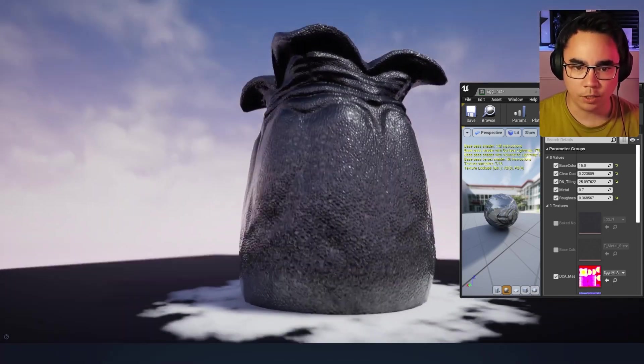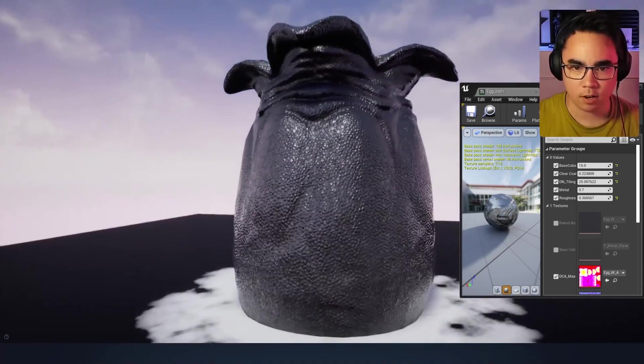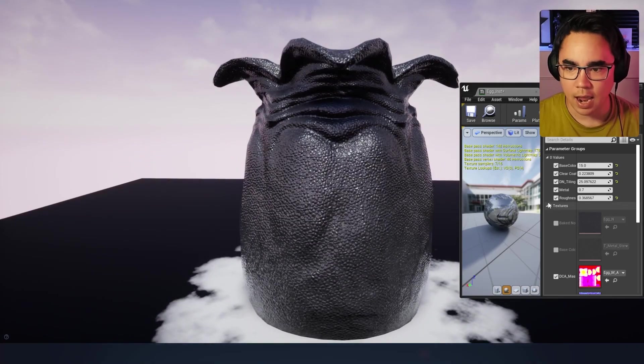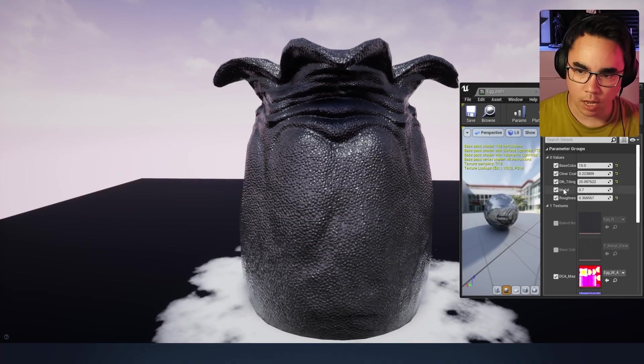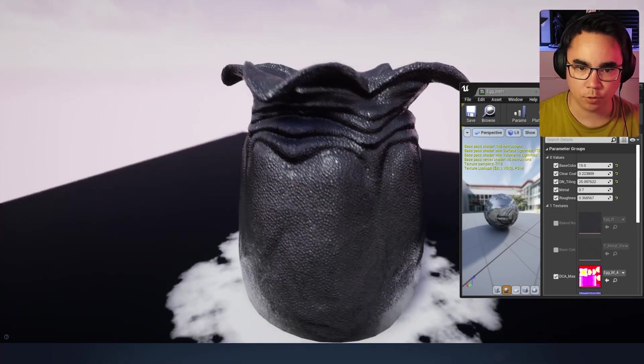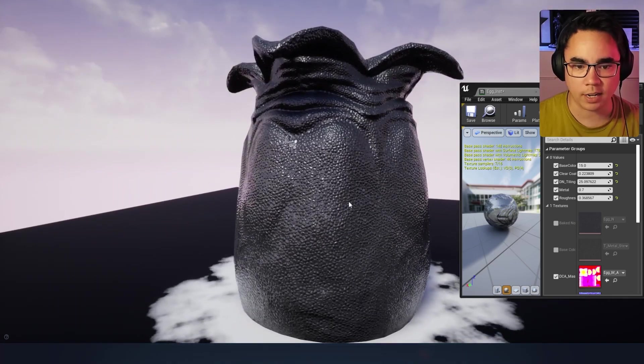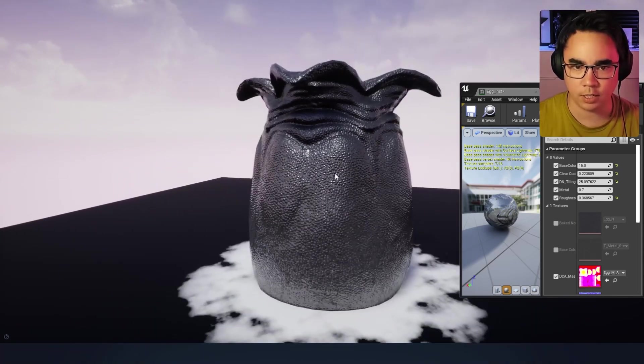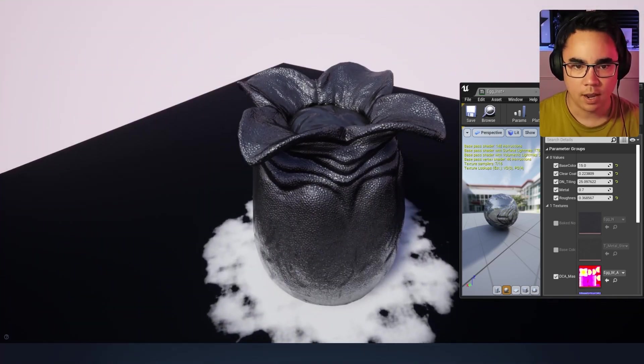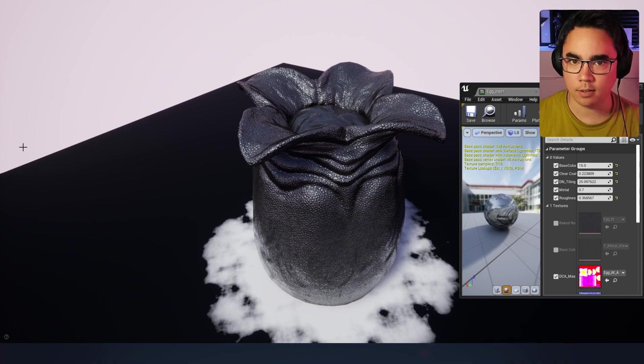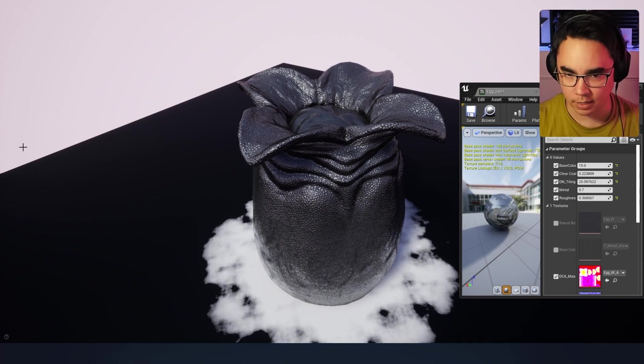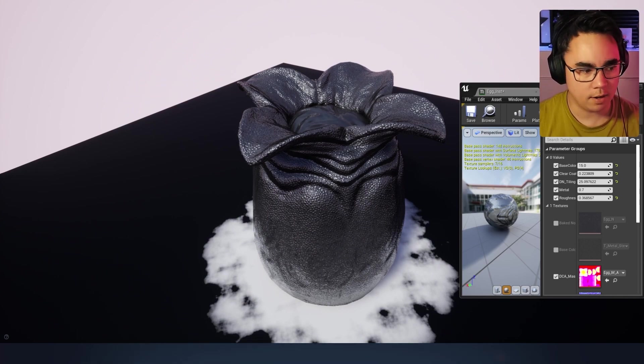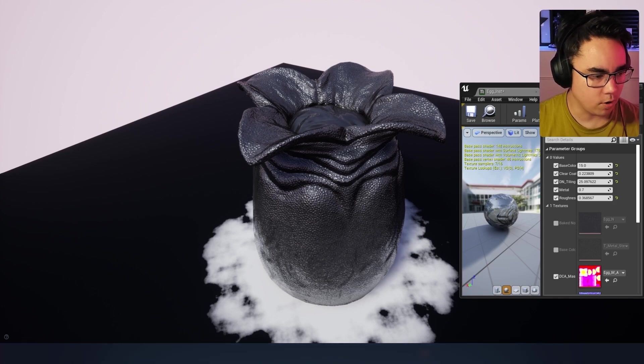When you look at this, it's kind of everywhere. A lot of times maybe you'll want to expose a parameter to control the strength of the normal so you can tone it down if you need to. That's actually where detail normals get even more exciting.